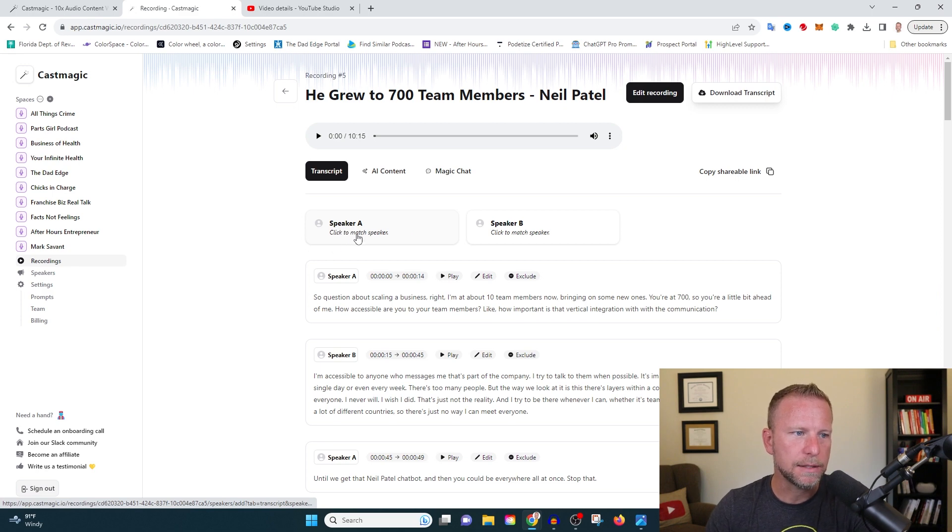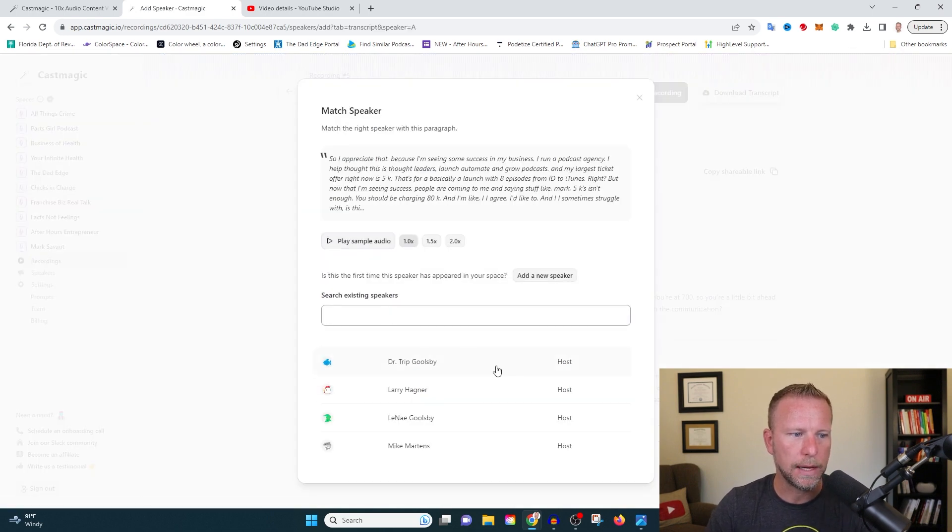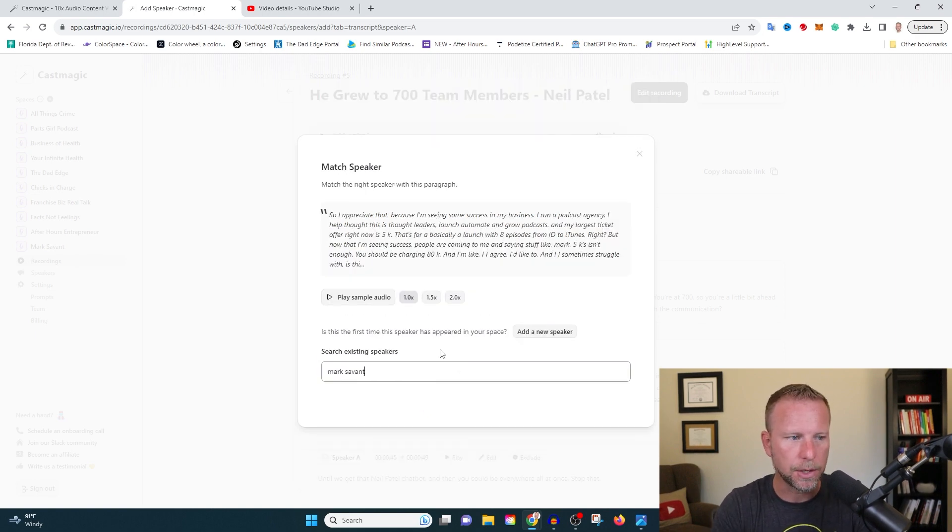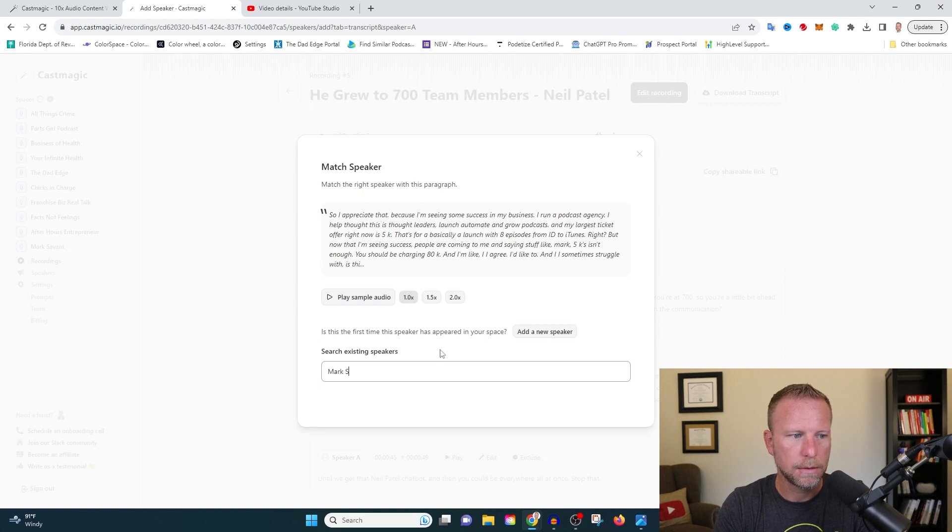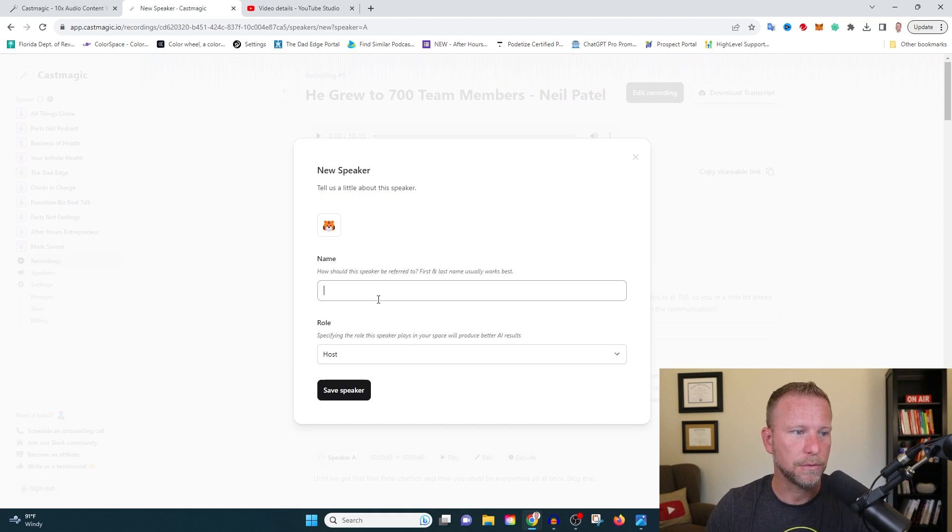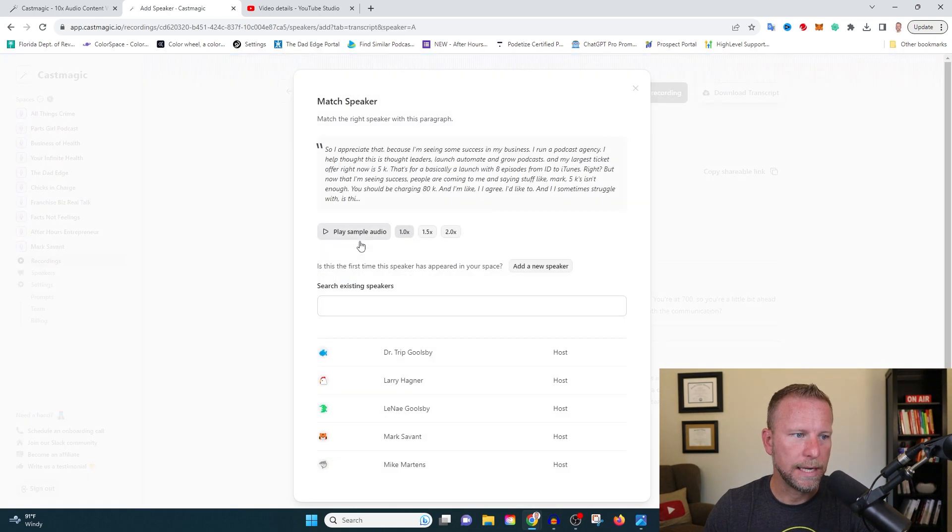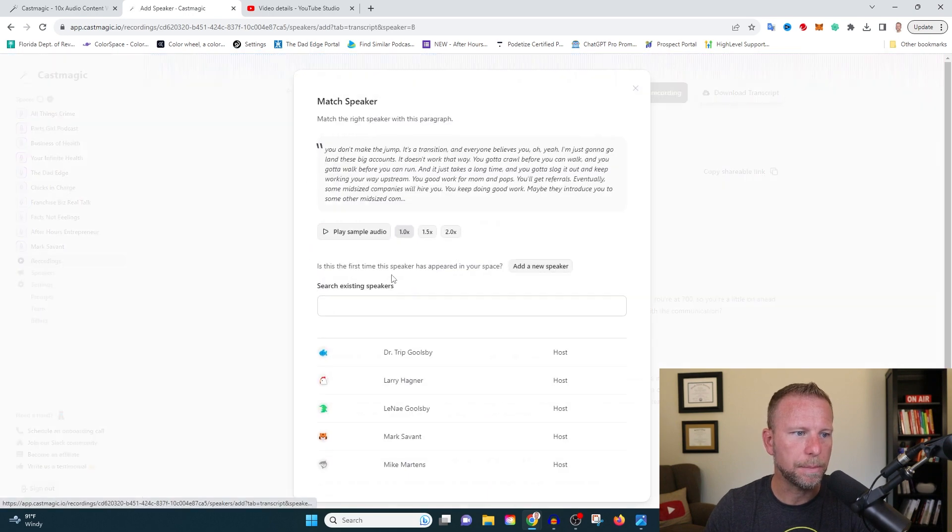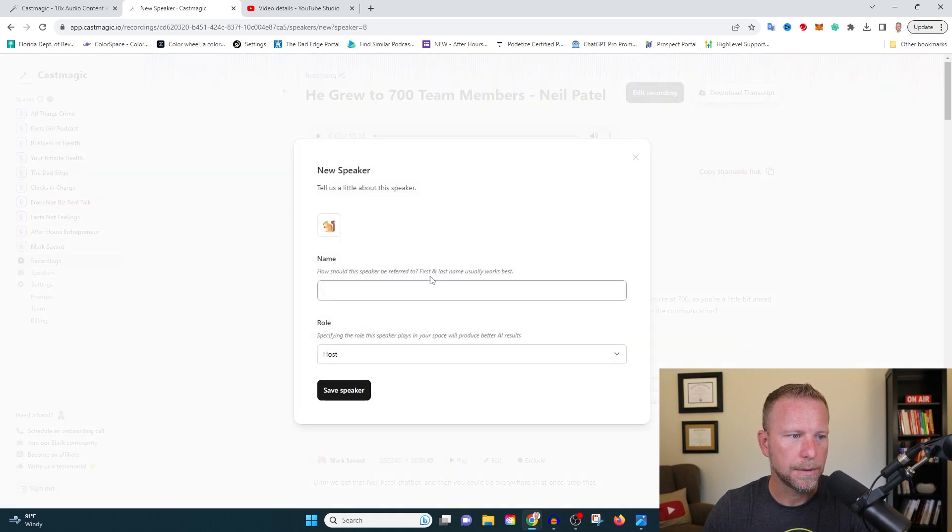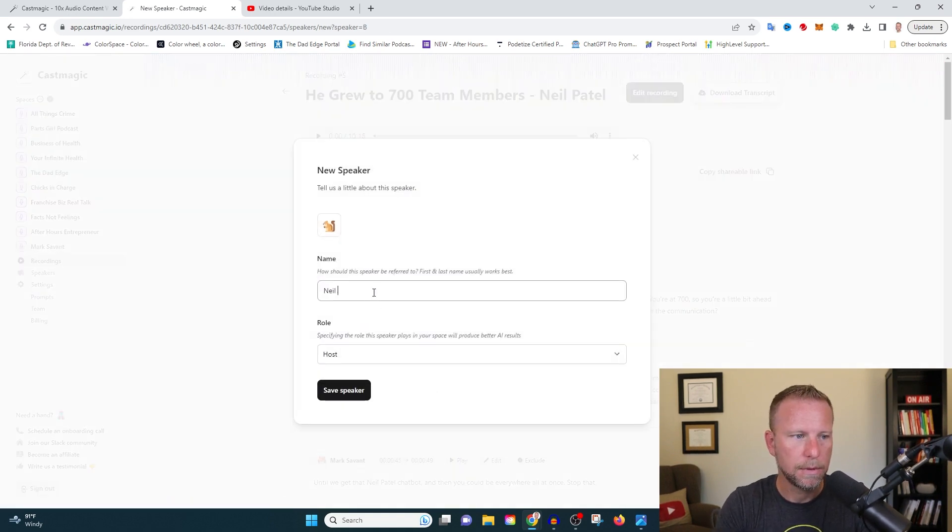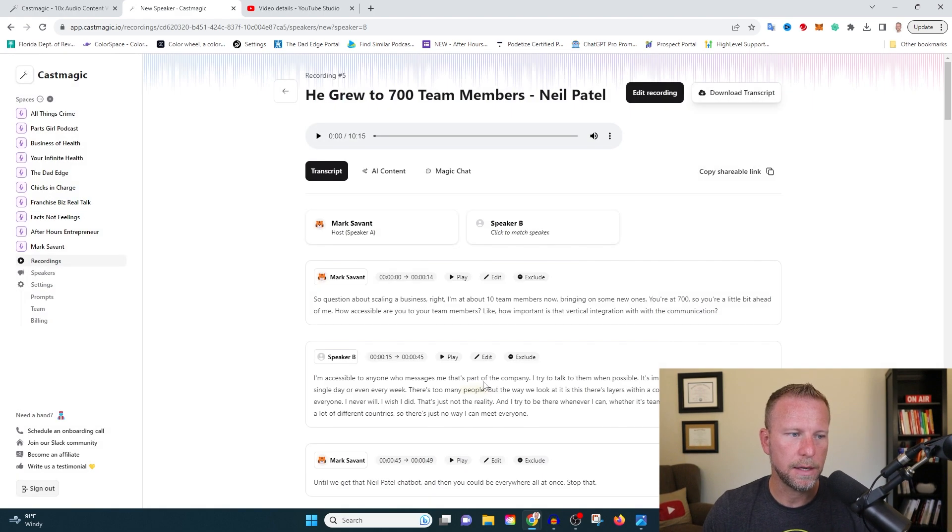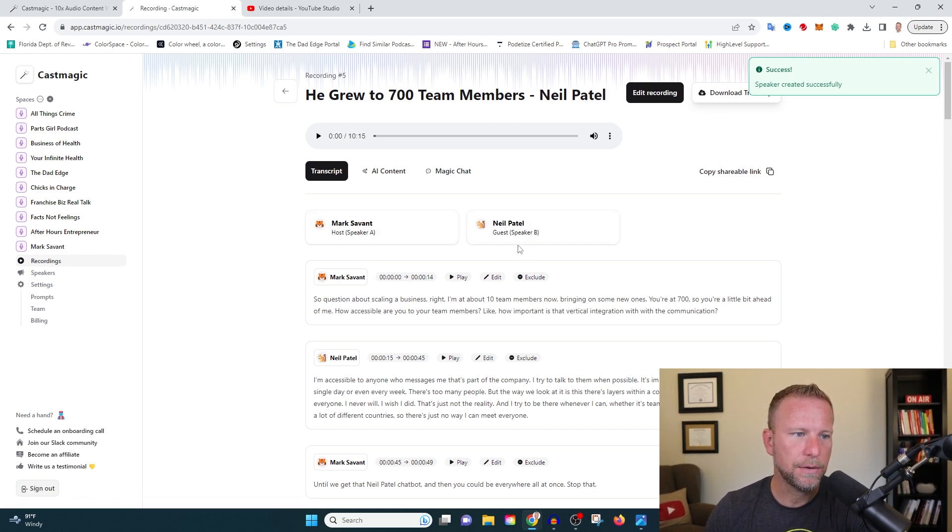So the first thing it's asking us here is to match our speaker. So I'm going to first match speaker one with Mark Savant. Mark Savant. I know I'm already in here. I don't know why it's asking for this again. All right. So we have myself here, speaker one and speaker B is going to be my main man, Neil Patel. And he's the guest save speaker. All right. So we've got speaker A, speaker B.